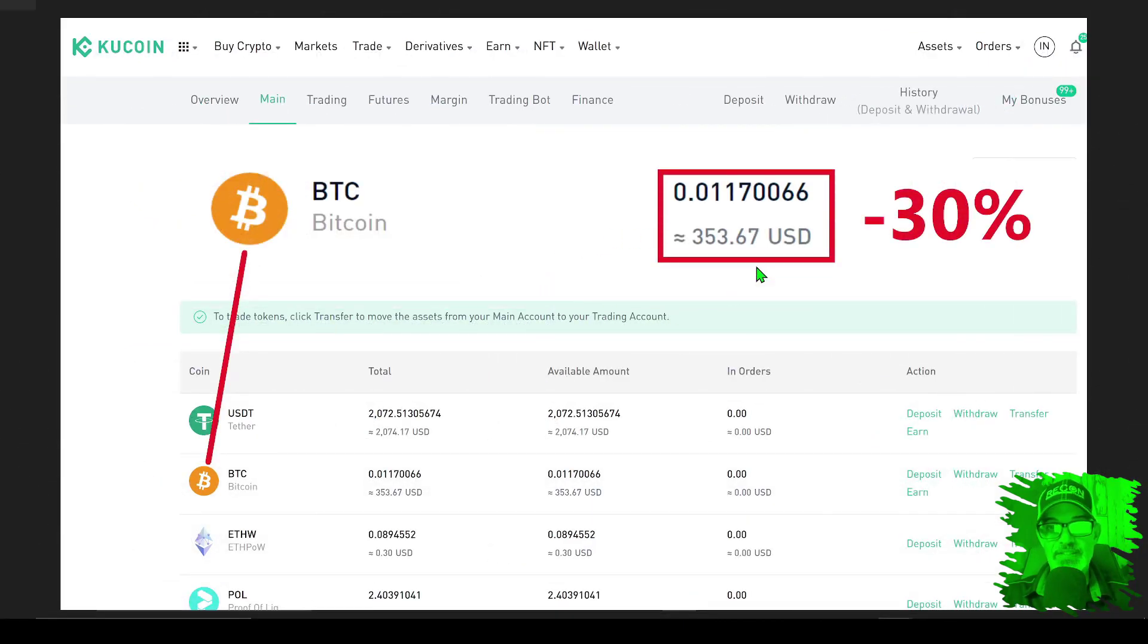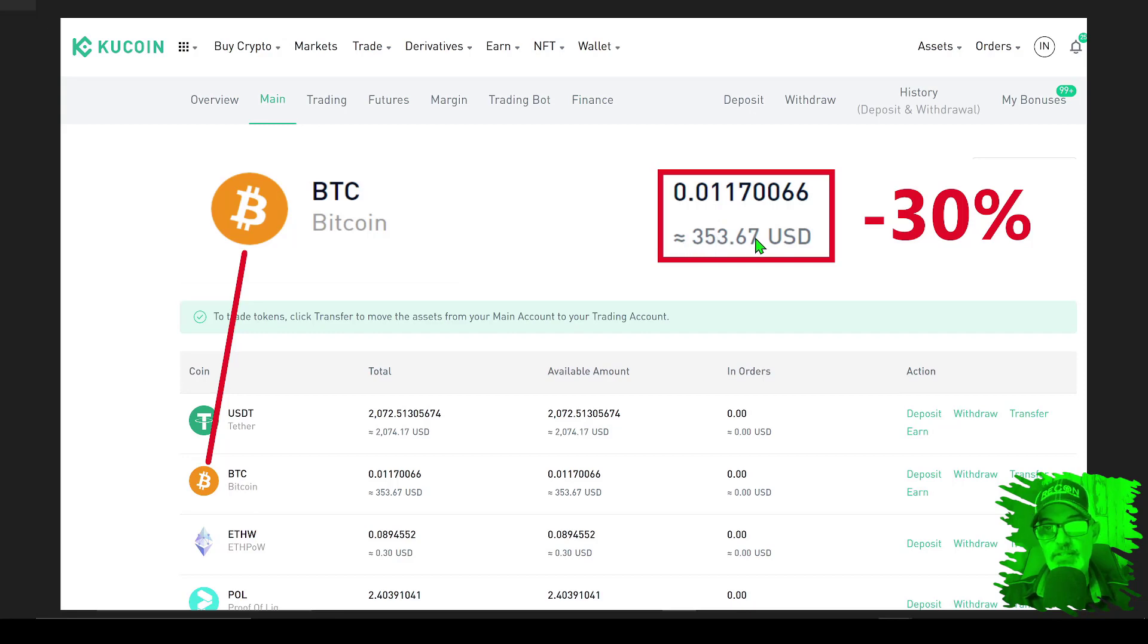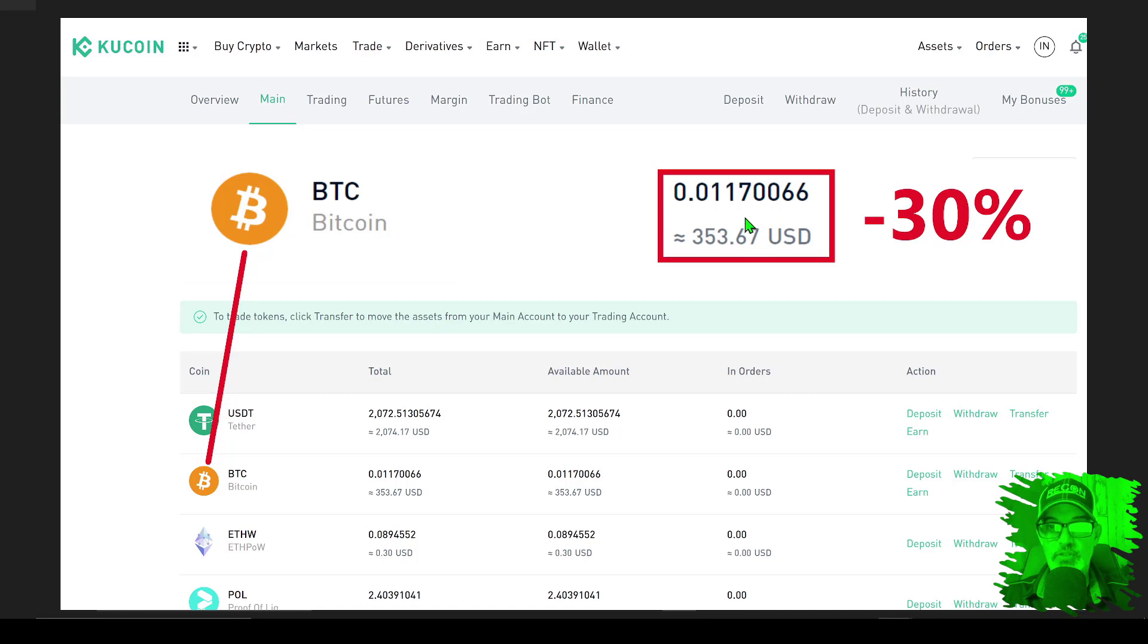Now if we zoom in, you can see the value of that Bitcoin that I bought back in January of 2022 is only at $353.67, or approximately a 30% drawdown in one year and four months since the original investment.